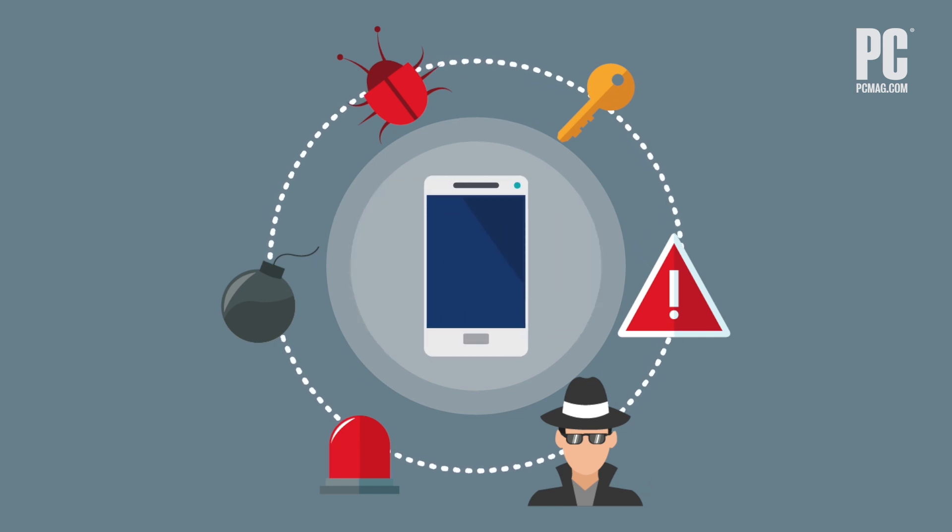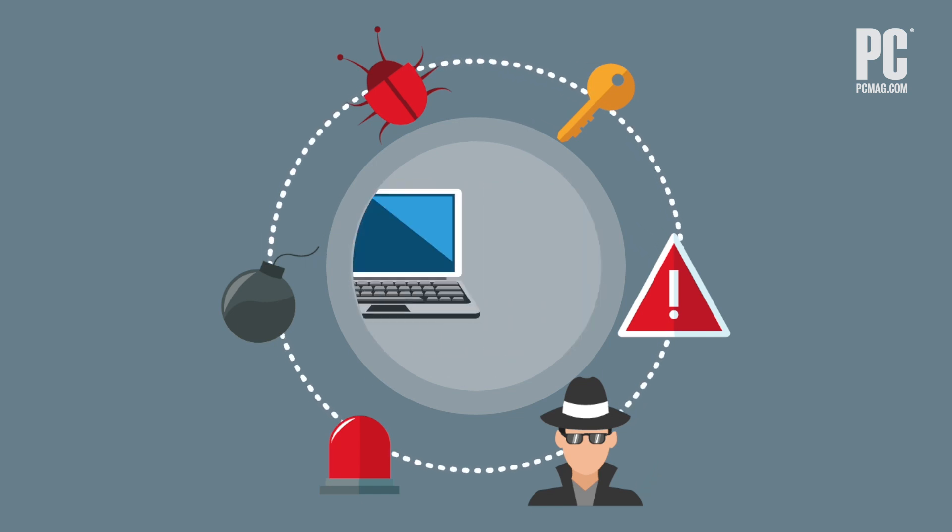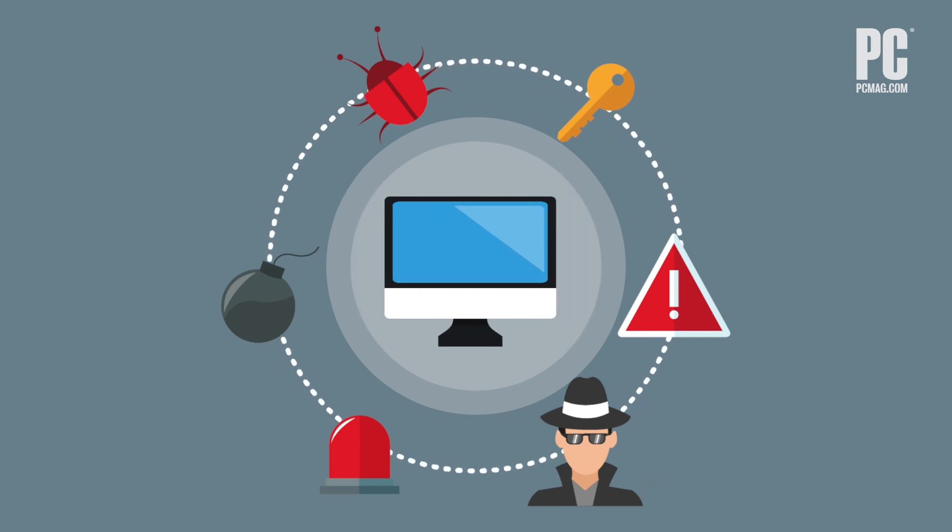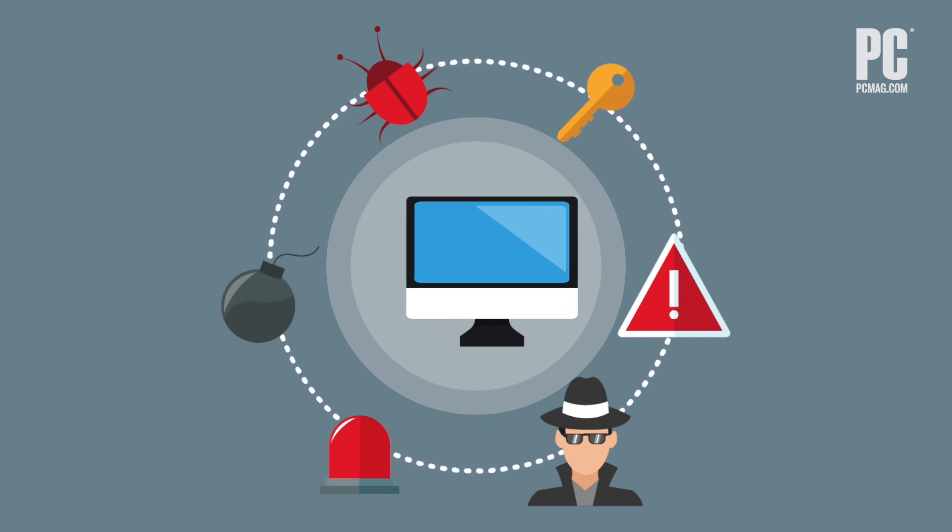Change those passwords, use a password manager, and set up multi-factor authentication for all of your accounts.